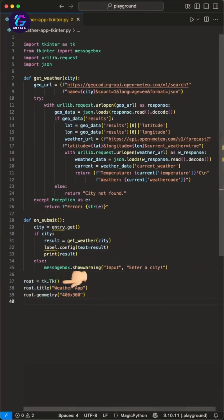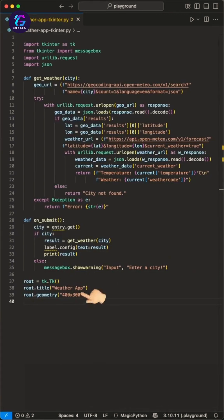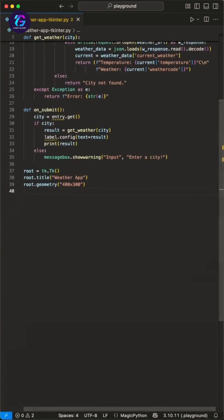And then we create the simple tkinter GUI. We use the TK class to create the root window, where we first set a title and second the width and height using the geometry function. Then we work on our city entry.